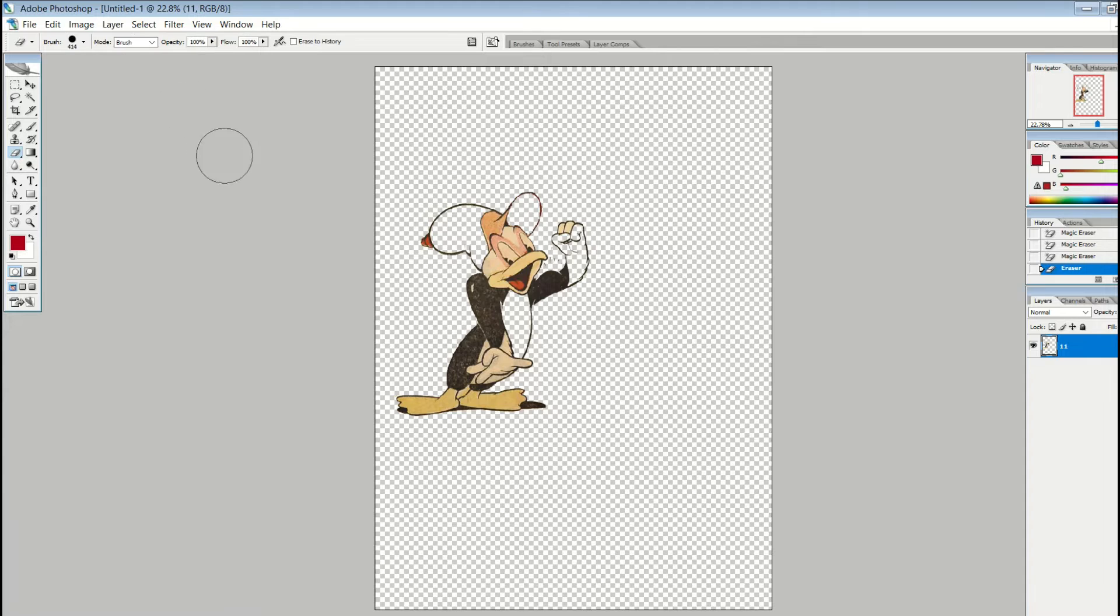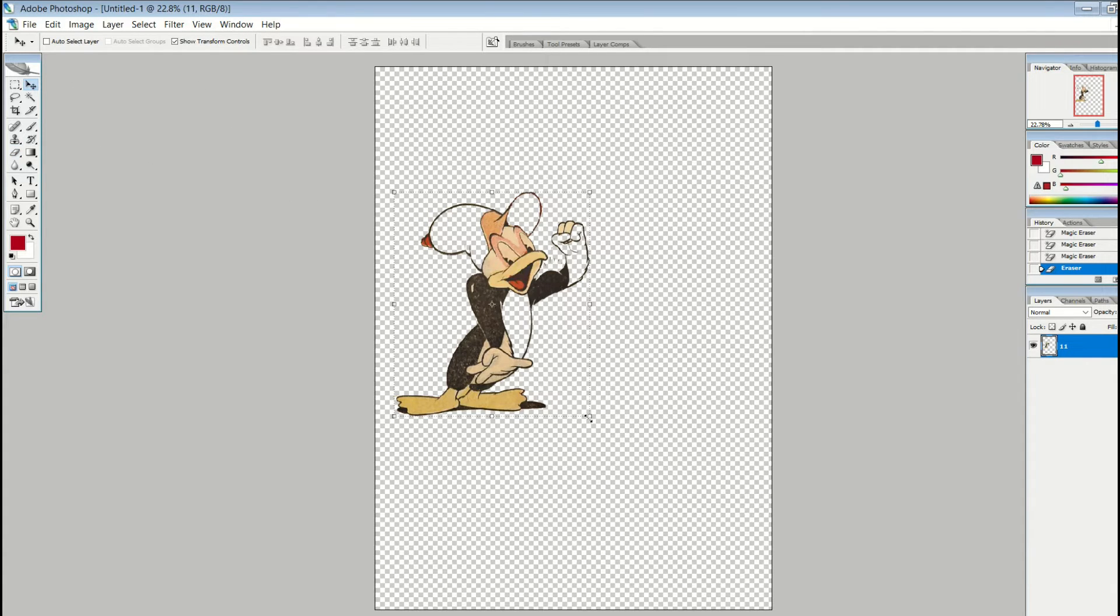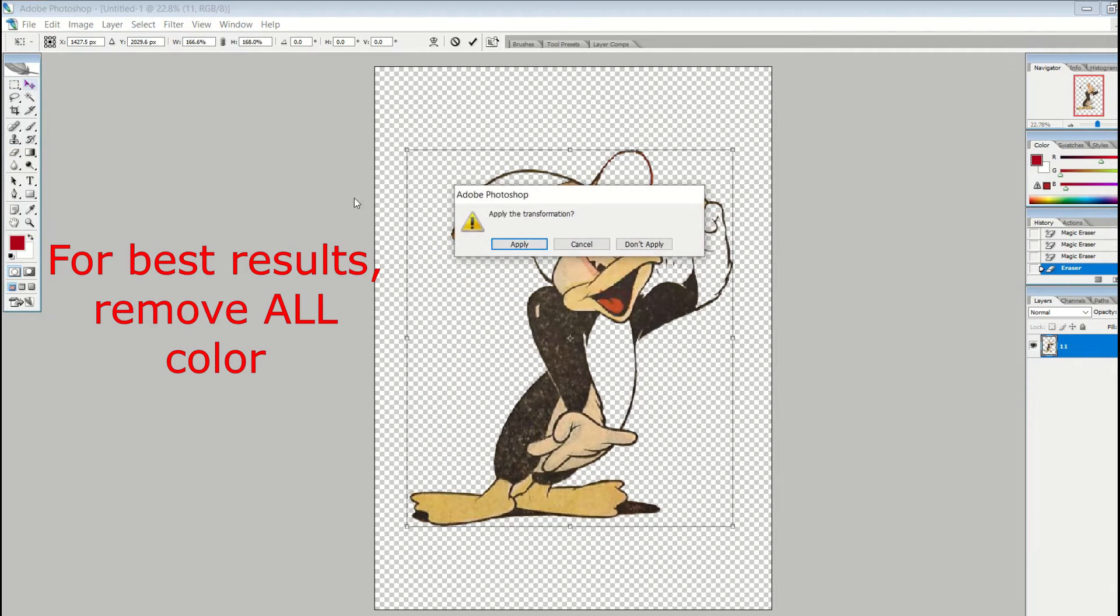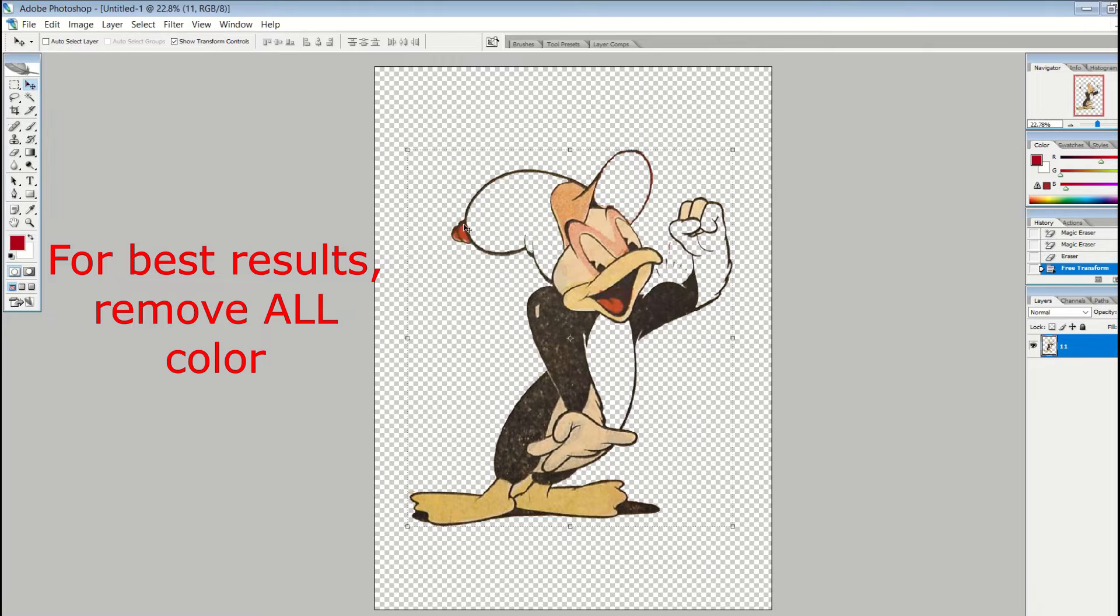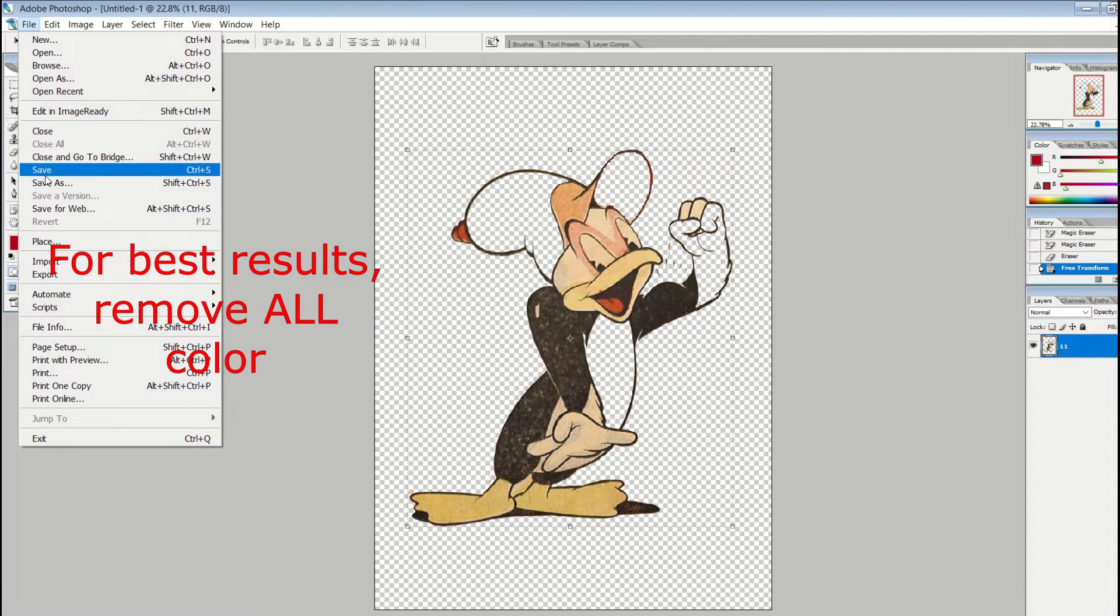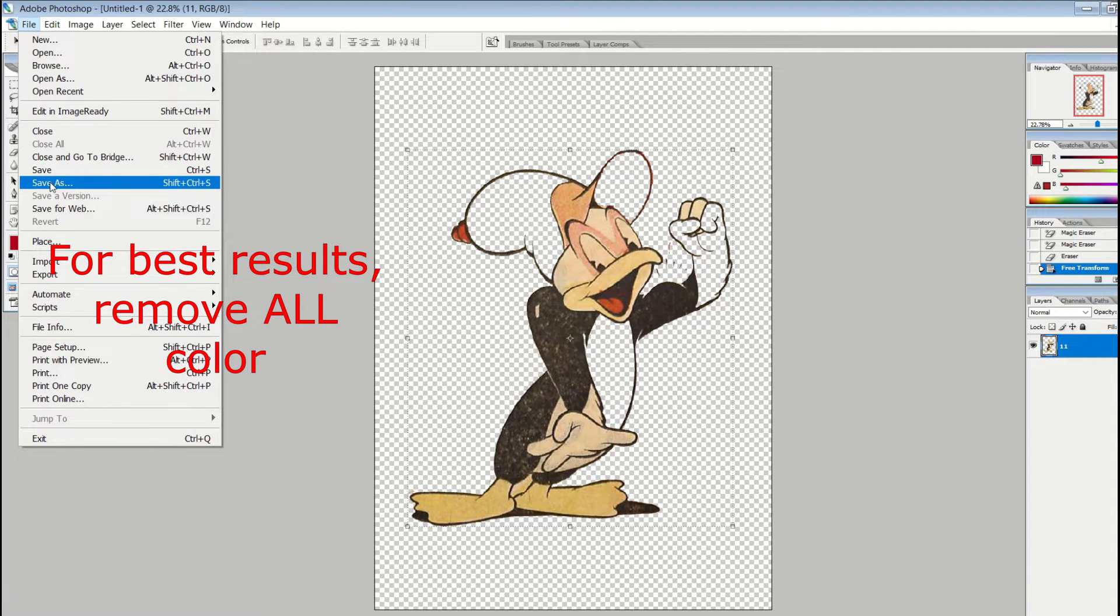I'm pretty happy with the way that looks. So I'm just going to make him a bit bigger here, and then I'm going to save him now as a PNG file, and a PNG file has a transparent background. So I'm going to go file, save as, and then PNG.